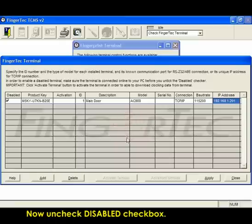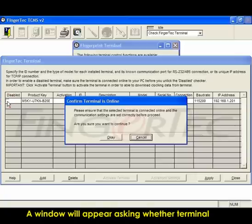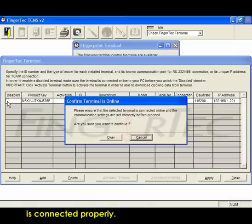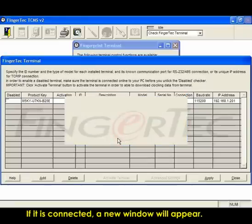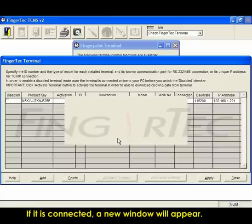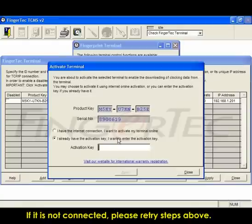Now uncheck disabled checkbox. A window will appear asking whether the terminal is connected properly. Click OK to continue. If it is connected, a new window will appear. If it is not connected, please retry steps above.